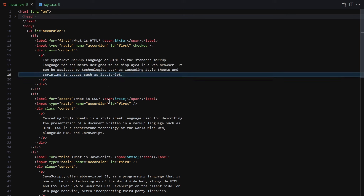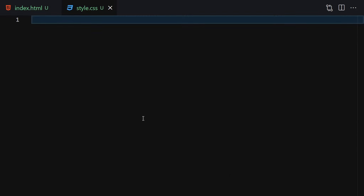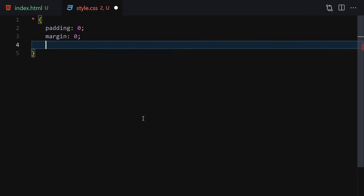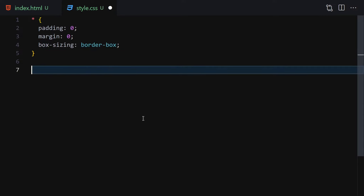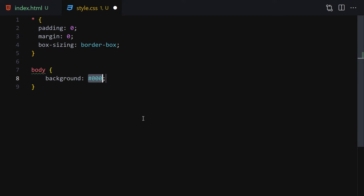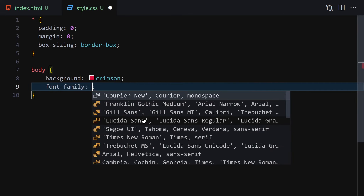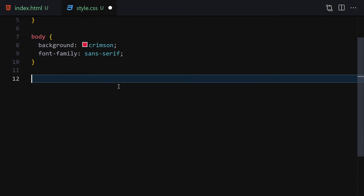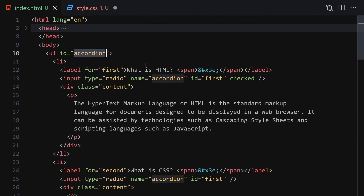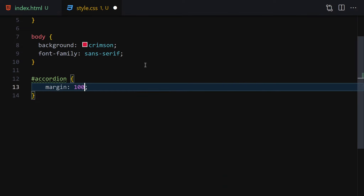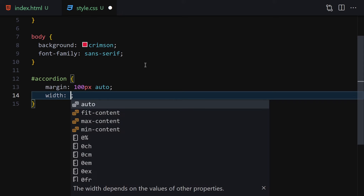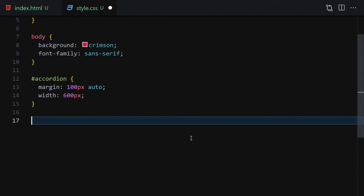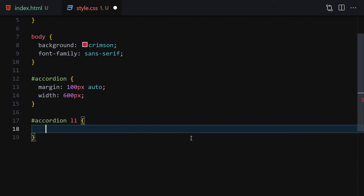Now let's jump into our CSS. Starting with the reset: padding of zero, margin of zero, and box-sizing of border-box. For the body: background will be crimson, and font-family will be sans-serif. Then select the accordion by its id, set margin to 100px auto, and width to 600px. Save it and this is how it looks currently.